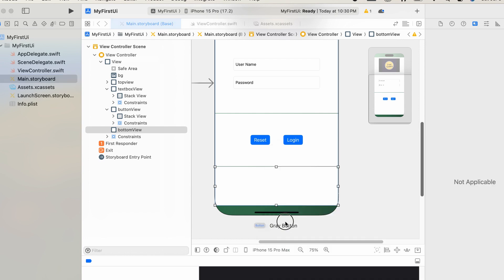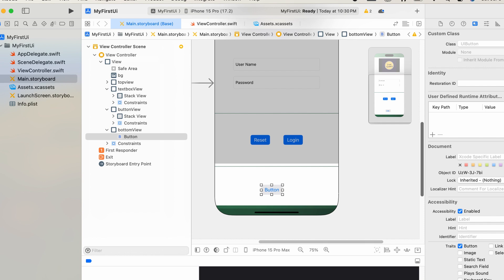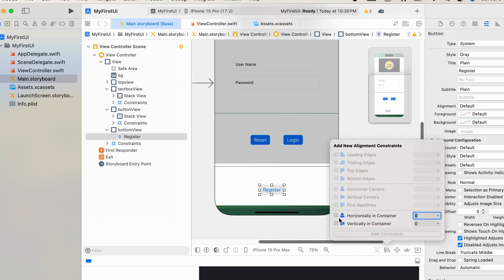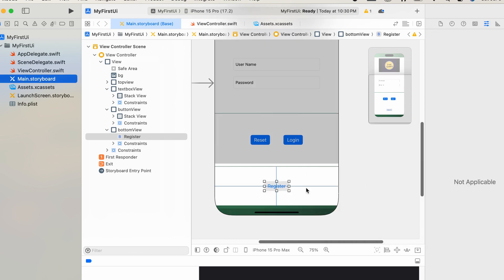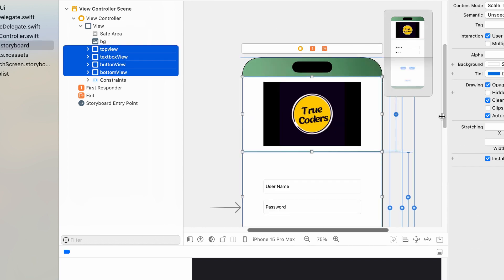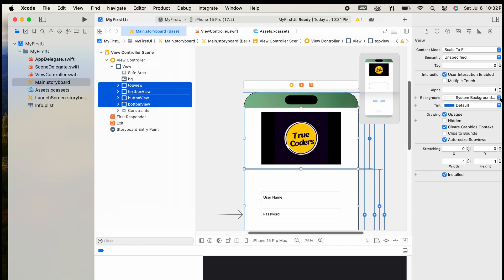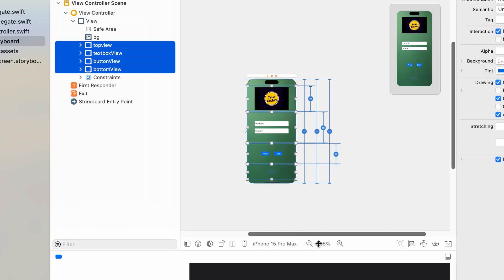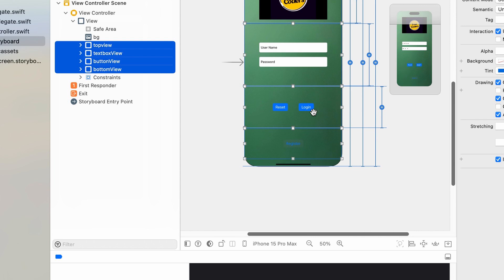Add another button for registration and set its label to 'Registration'. Add alignment constraints to center the button horizontally and vertically. Select all views and change their background to the default transparent background. Check the orientation in landscape mode — it should work perfectly.